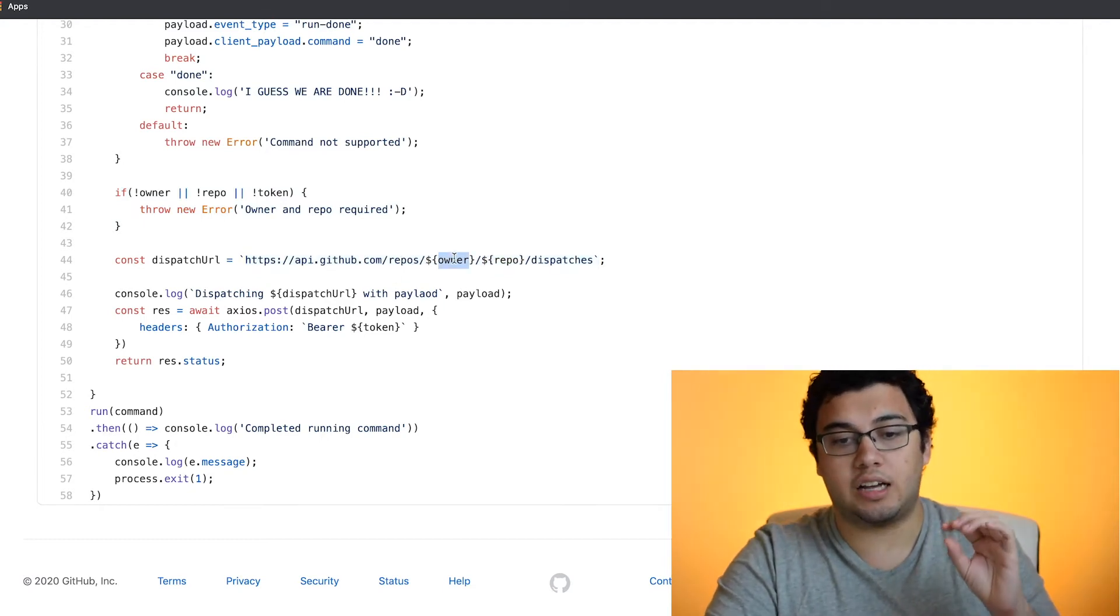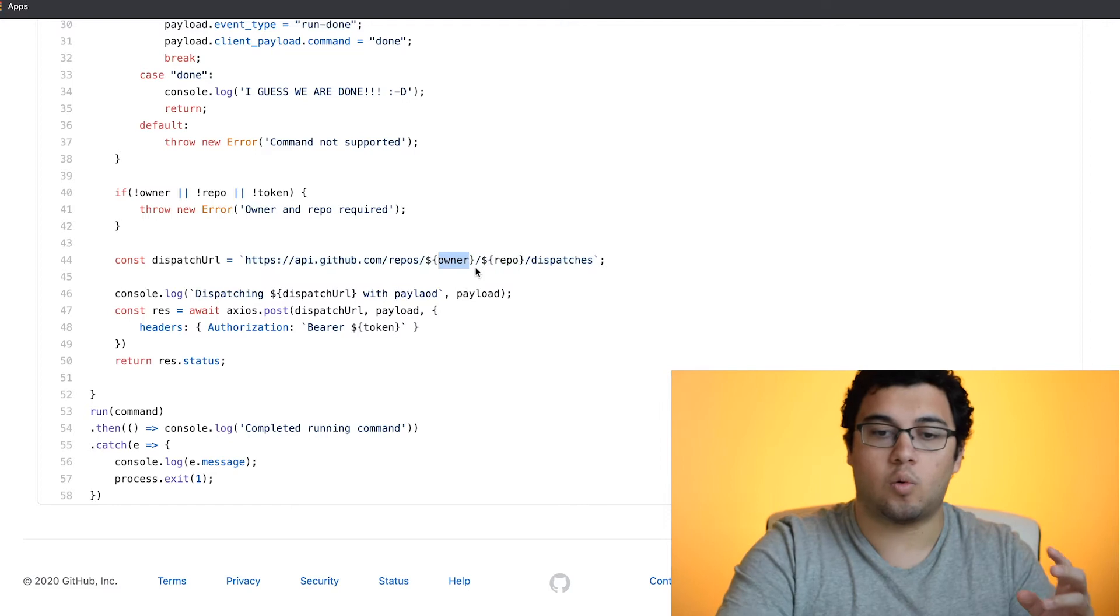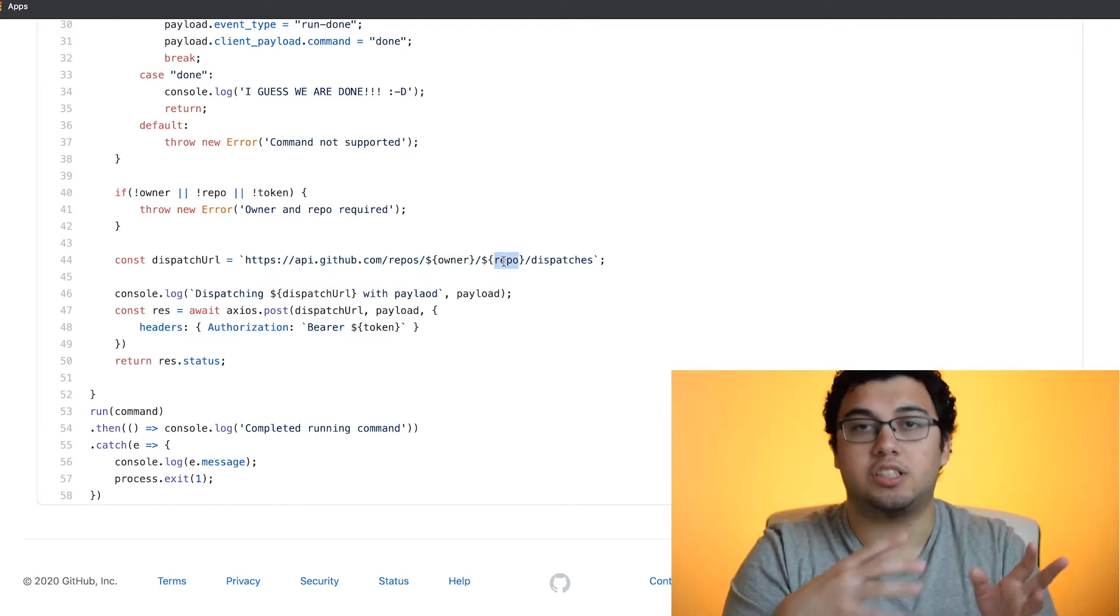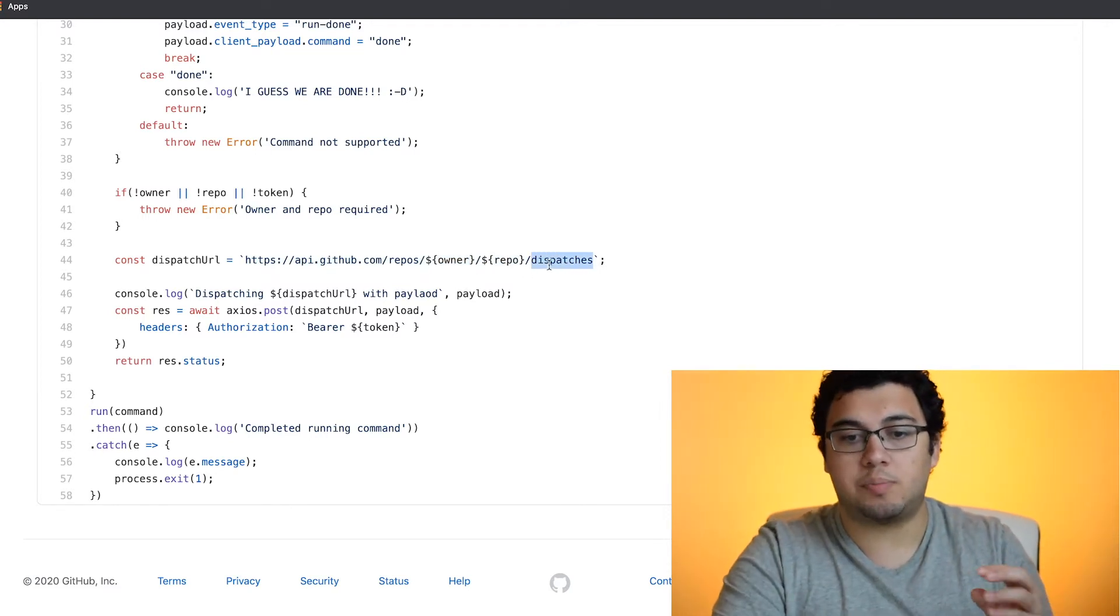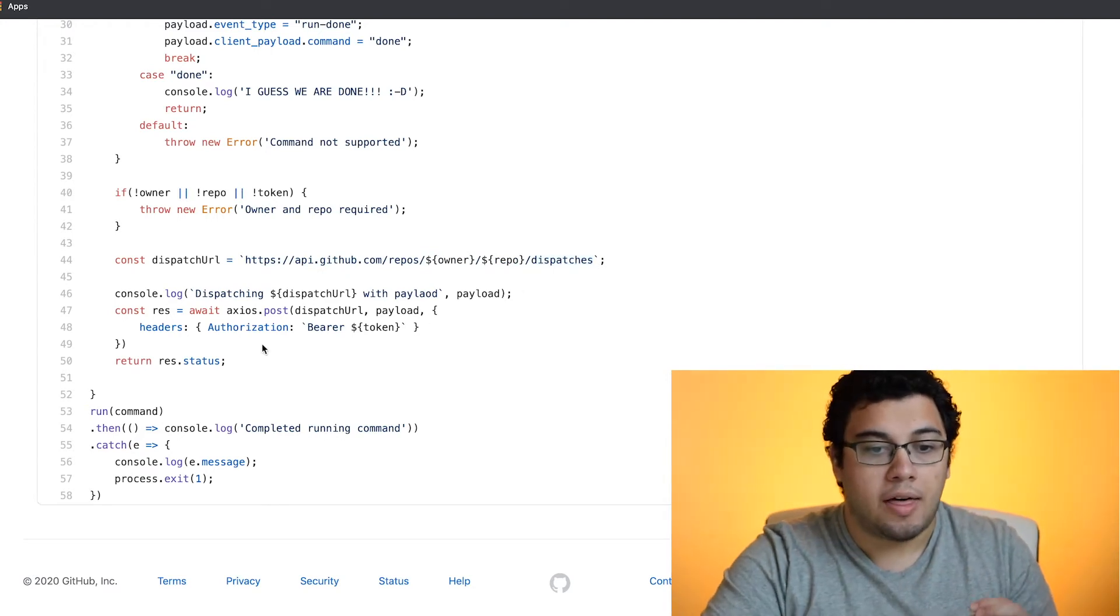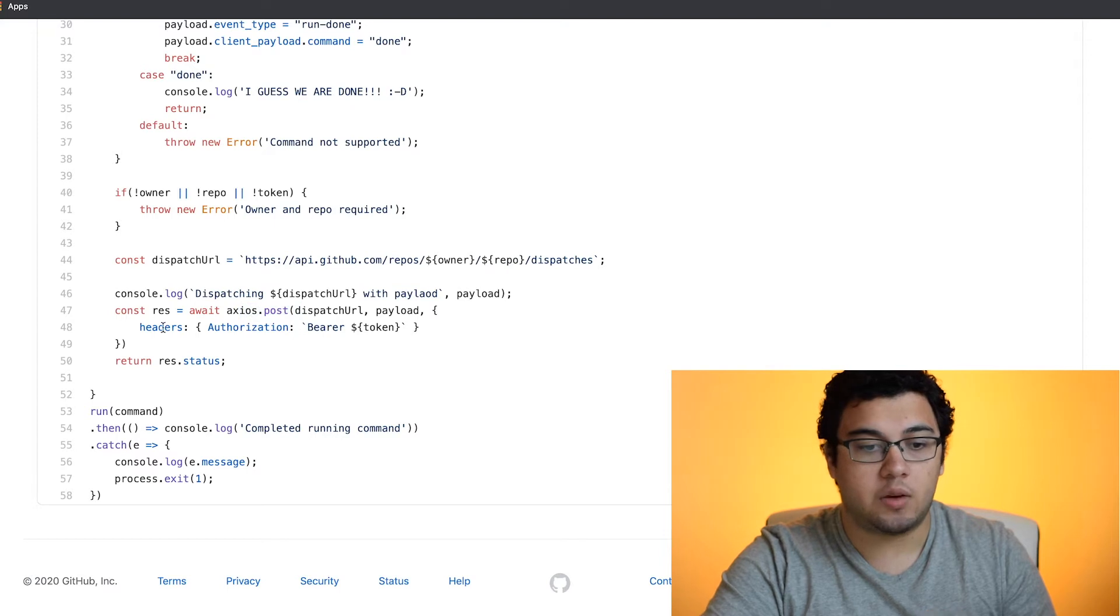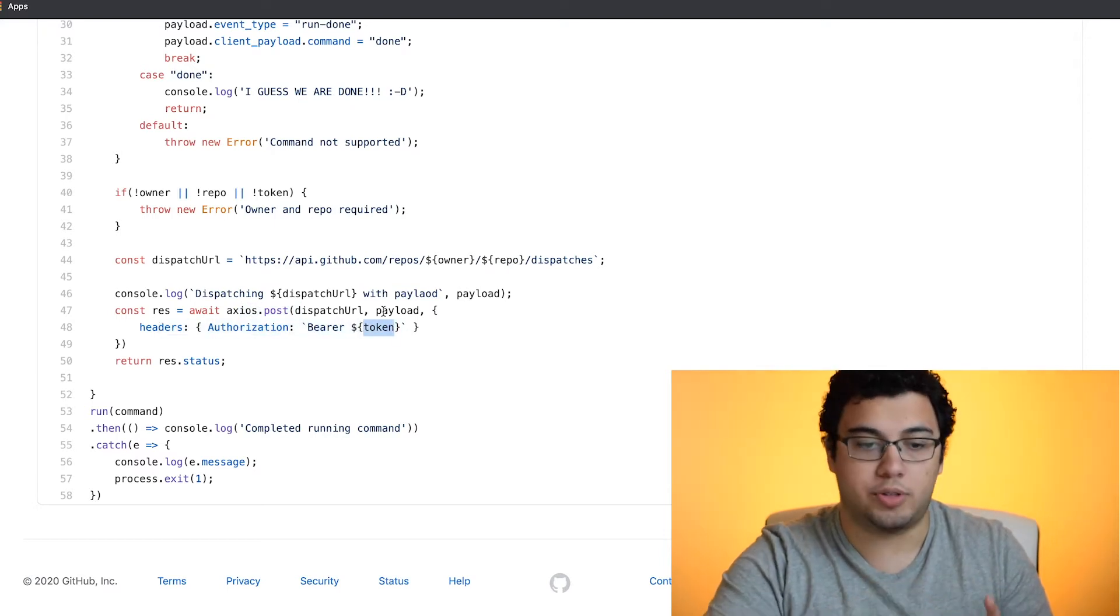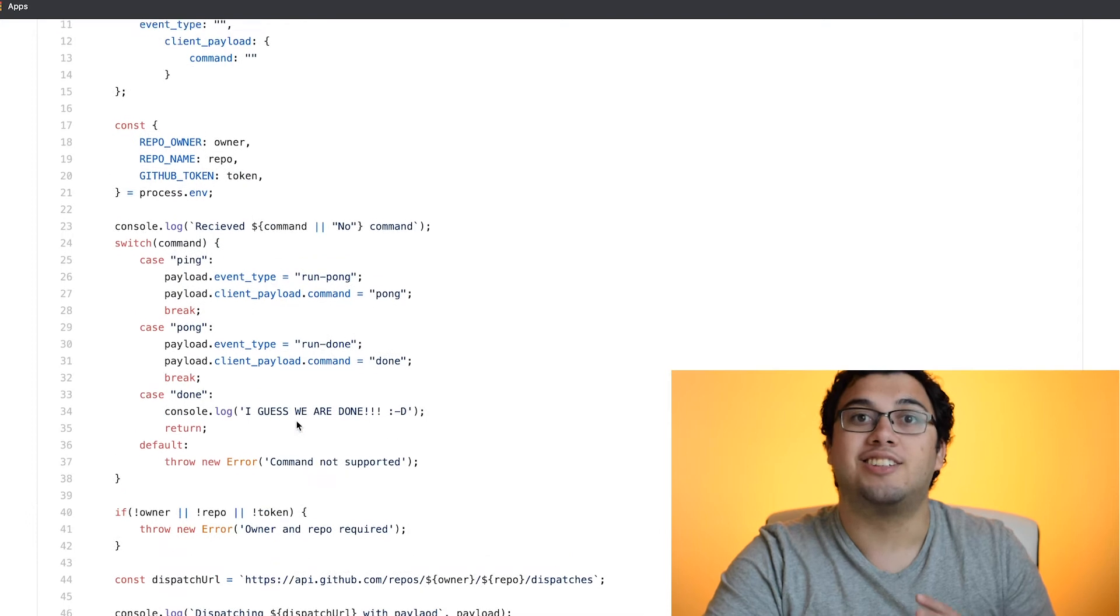And then within that, it asks for the owner, which in this case is Meroware, the repo in this case is the example event dispatcher workflows and dispatches is the actual command for that repo. Then we do an access command and we send the bearer token, which in this case is our GitHub token. And that's pretty much it. So let's try to run it.